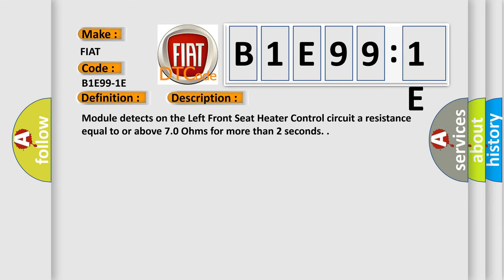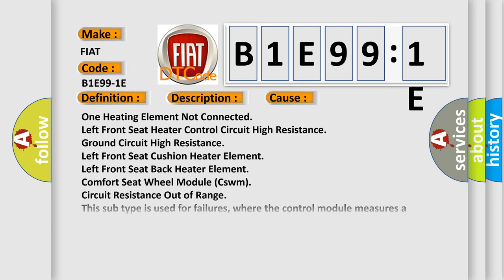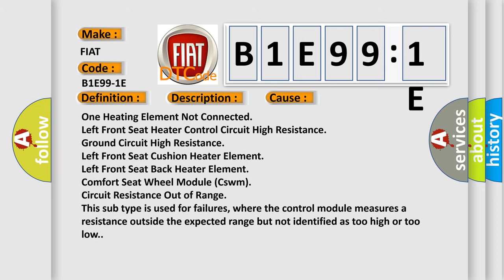Module detects on the left front seat heater control circuit a resistance equal to or above 70 ohms for more than two seconds. This diagnostic error occurs most often in these cases.